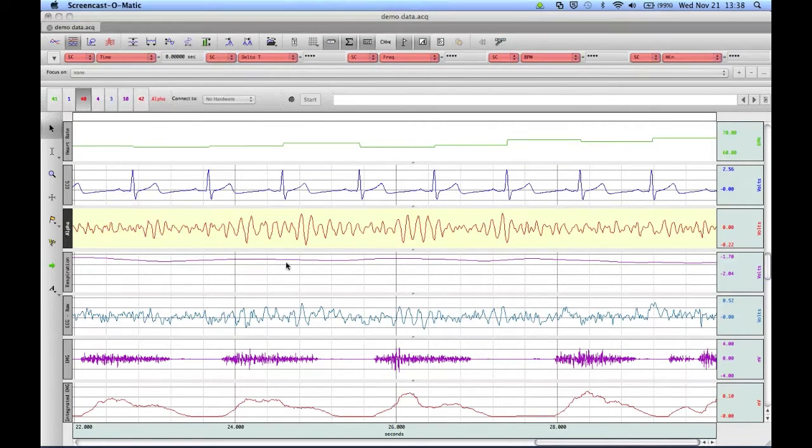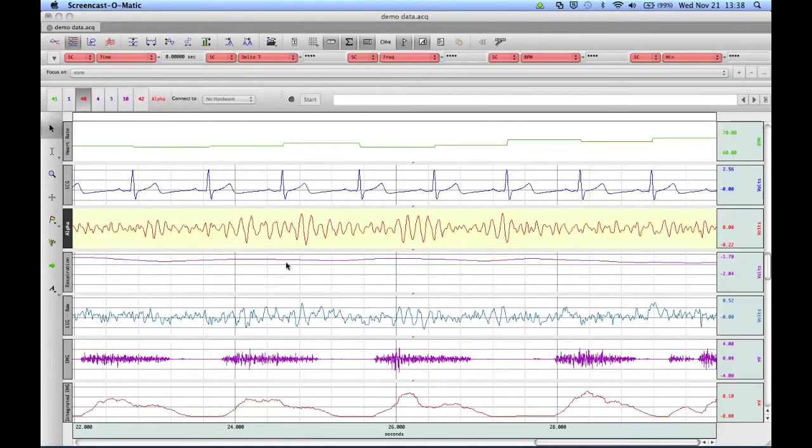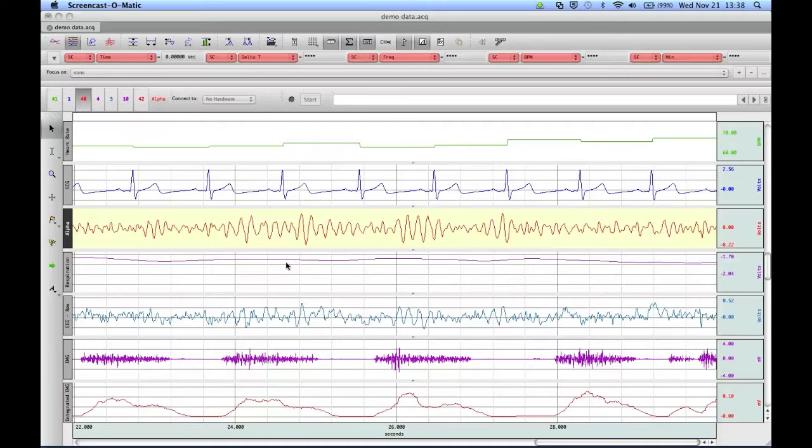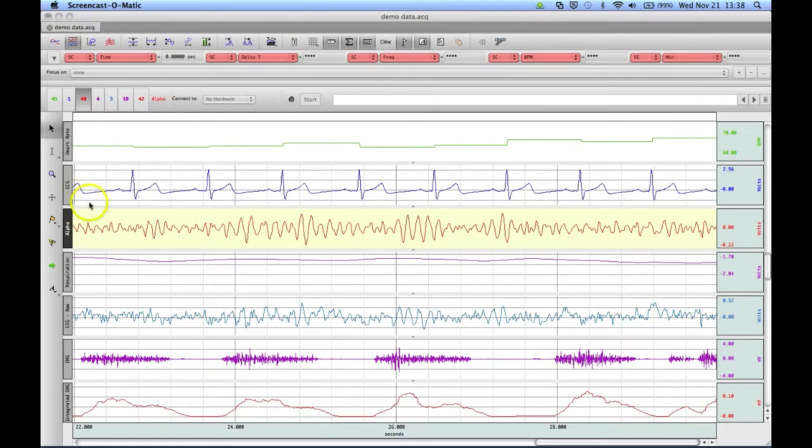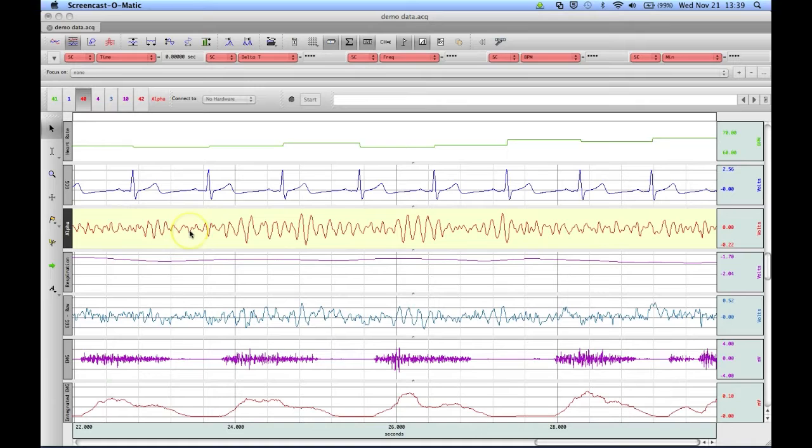When you have grids enabled on your display, there are a variety of ways that you can customize how they appear. The newer feature in AcKnowledge is customizing grids per channel of data. What this means is that we can have a different grid setting for our ECG waveform than we do for our Alpha EEG waveform.